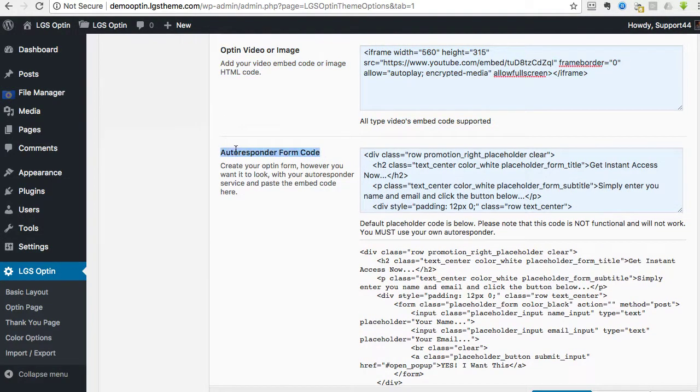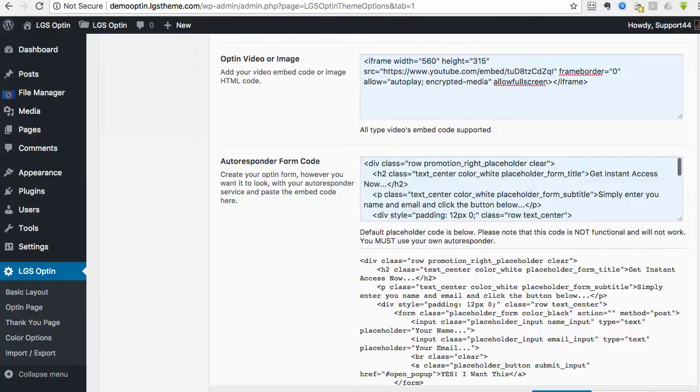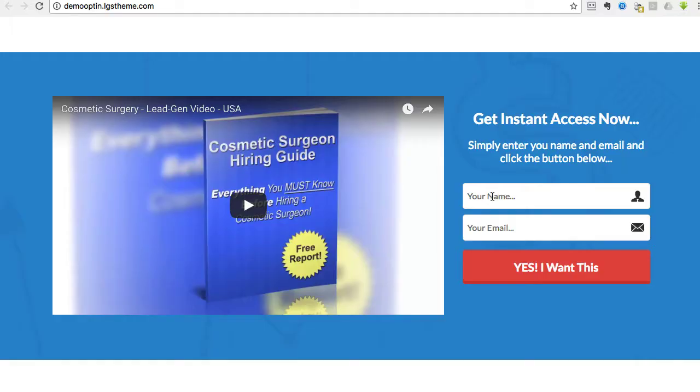So you store the image somewhere, use the proper HTML code, and input it in there. We're not going to go over that right now. Again, that's something that you should know or your programmer type person, helper person should know. So now for the autoresponder code. This is for the form. So this is a template, right? This is the template content. This is not an active form right here.